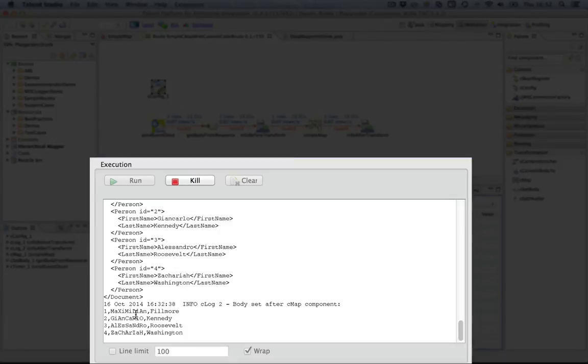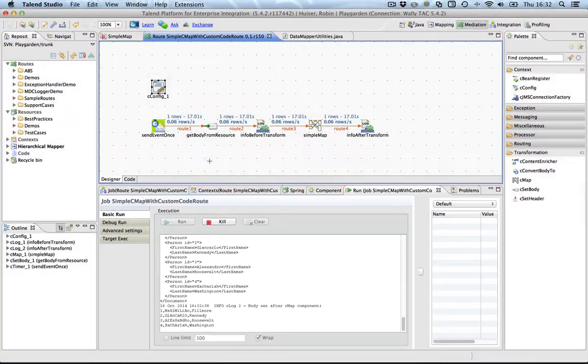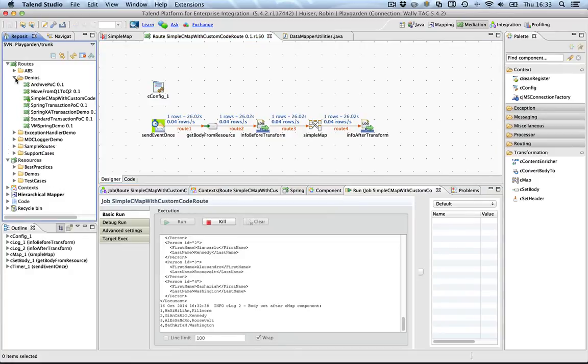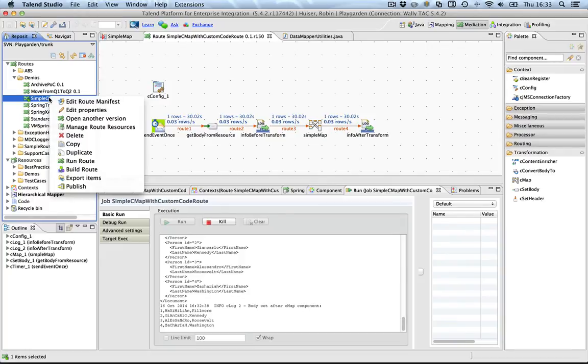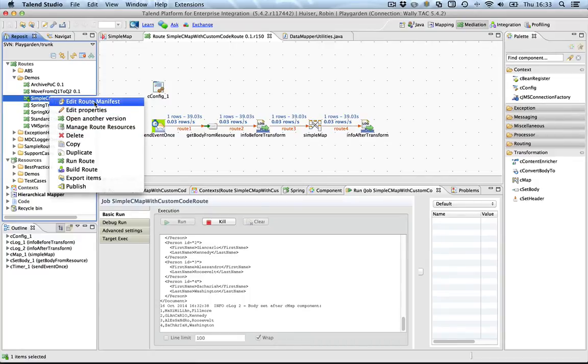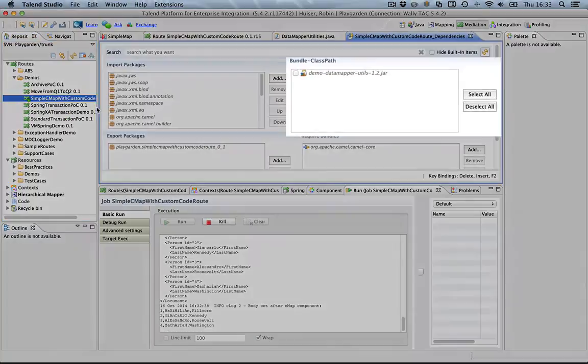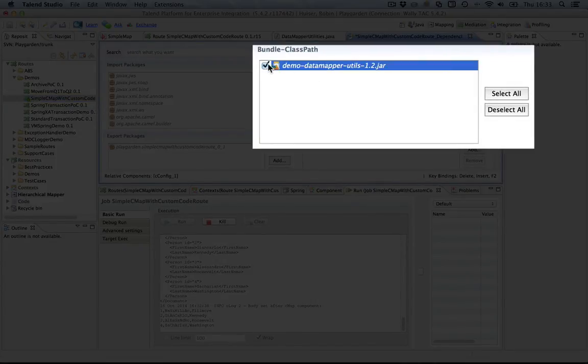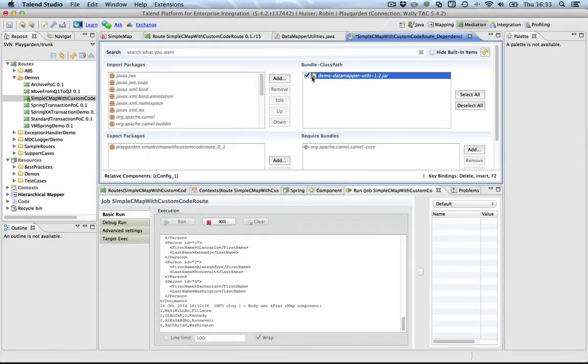Now, when you're going to export this route to a standalone ESB, you should not forget to modify the manifest. If you do not do that, it will run from the studio. It's added to the studio class path, but not to the bundle. So, what we're going to do is we're going to say, edit route manifest. And you will see that the bundle class path is already prepared for you here with the jar. You just need to tick it, save it, and now you're ready.